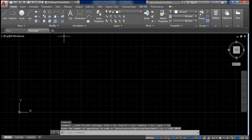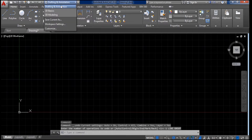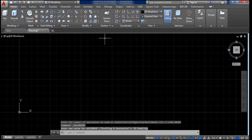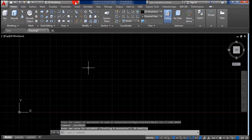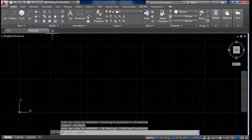This is 'Drafting and Annotation' — these commands are for 2D. If you want to draw in 3D you can change the workspace by clicking on '3D Modeling', which provides 3D commands like Extrude. We won't discuss 3D because we will only learn 2D, so I am clicking back on Drafting and Annotation for 2D drawing, which gives us the 2D commands.